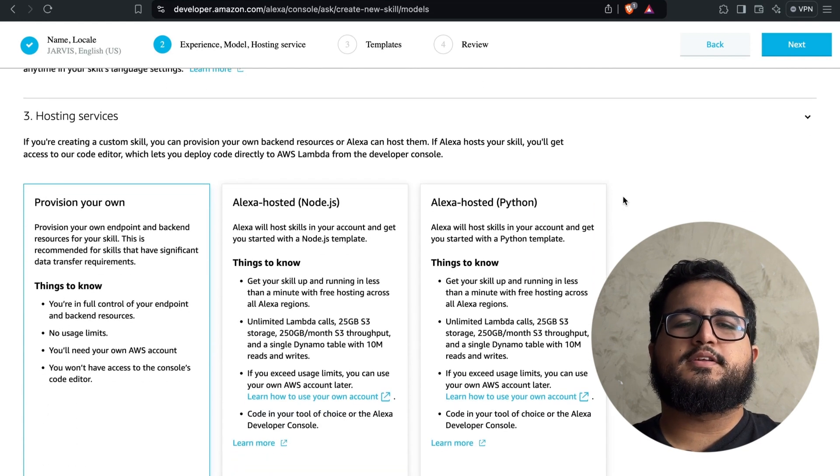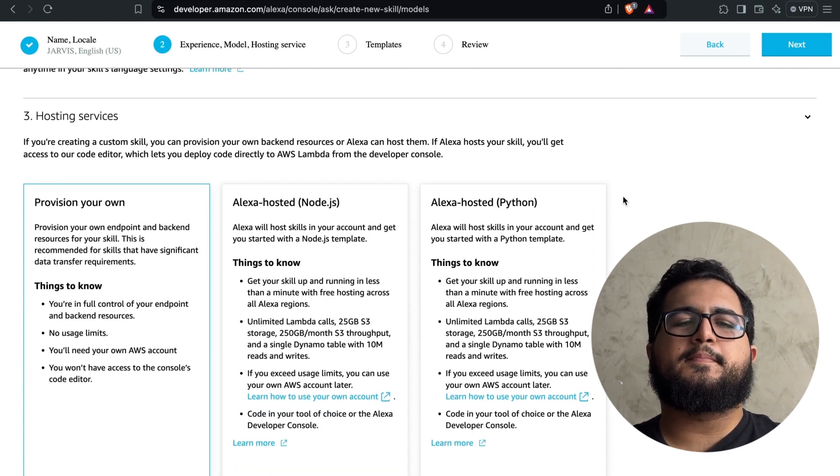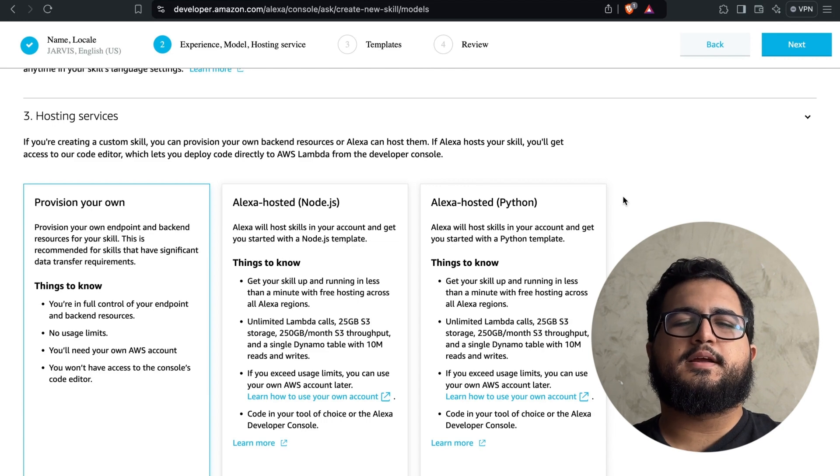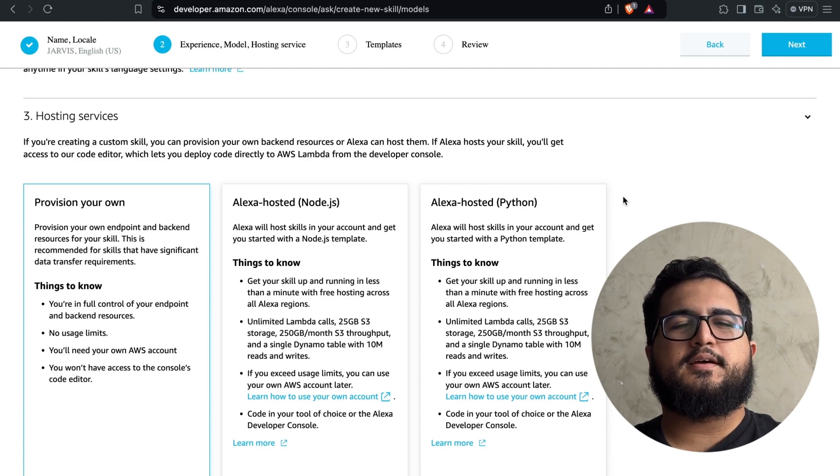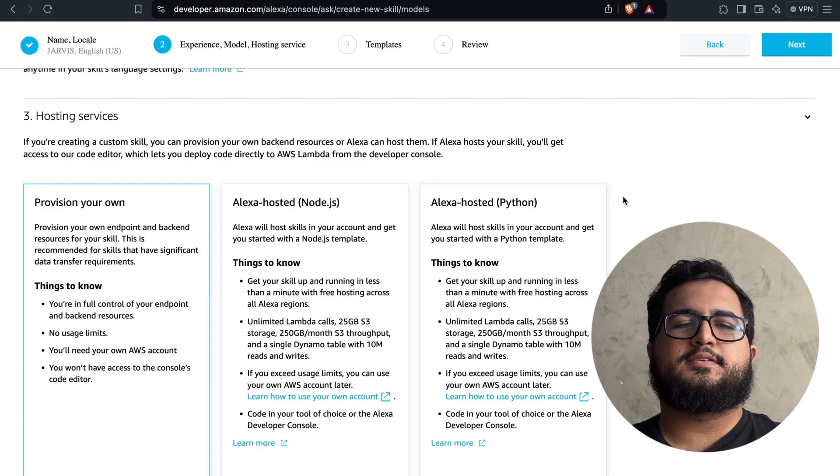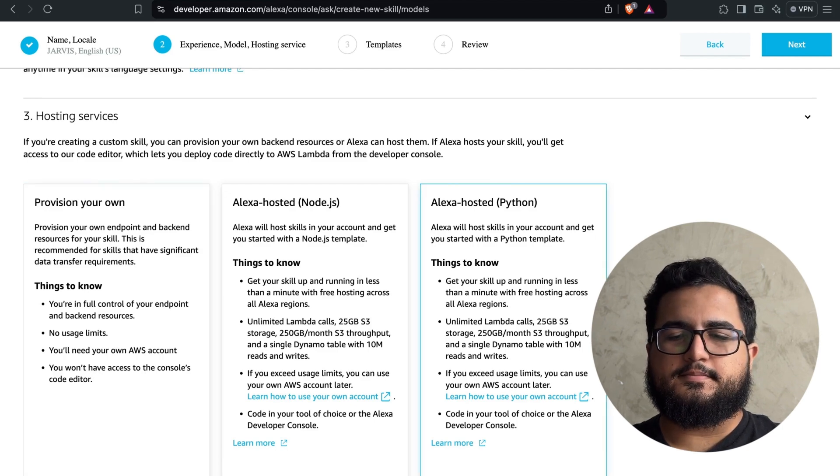For hosting, we're specifically going to choose hosting in Python to use the various resources provided by Amazon itself, like storage and database services. Once you finish this part, let's move on to the next.